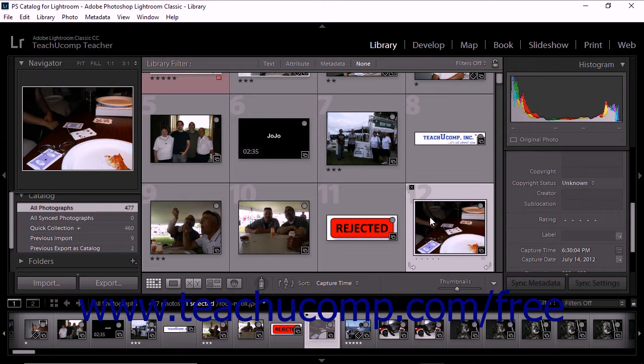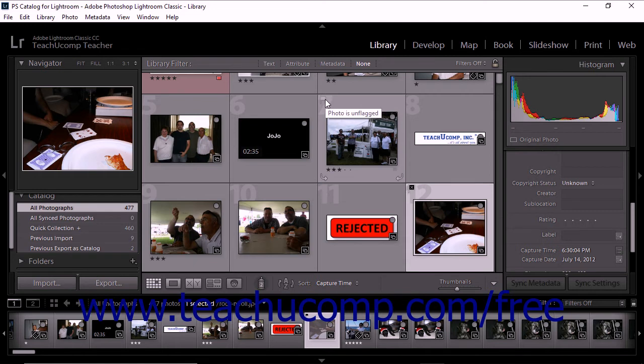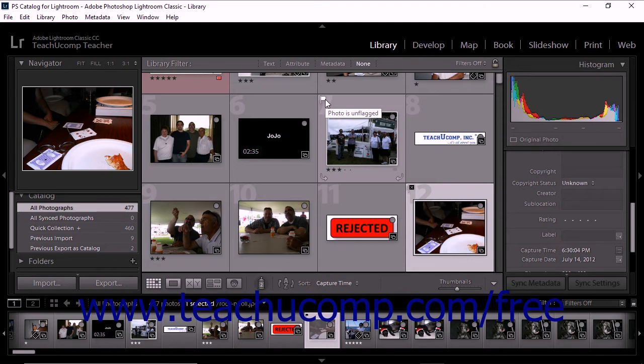In the grid view, you can also click the flag icon that appears in the upper left corner of a thumbnail matte to apply the pick flag. You can click the icon again to unflag the photo.